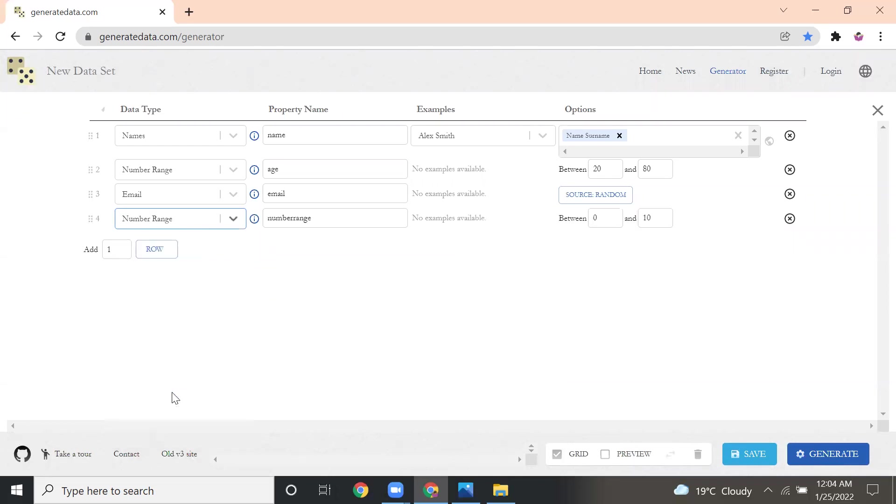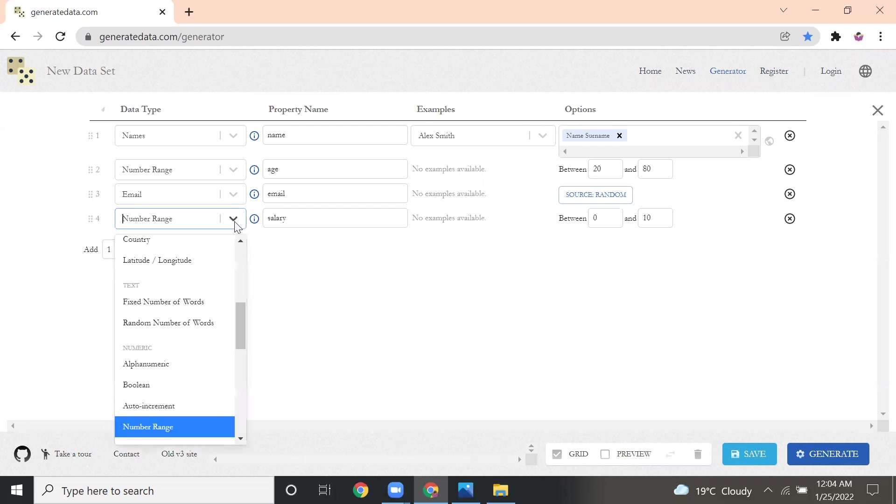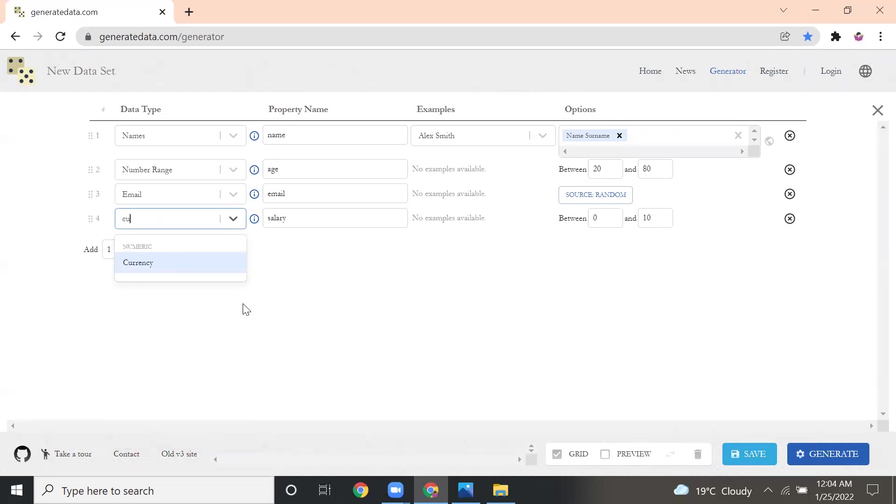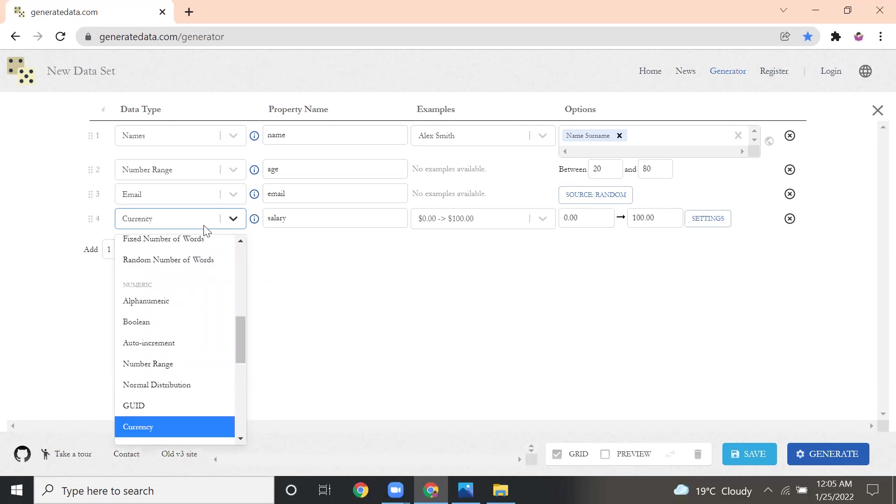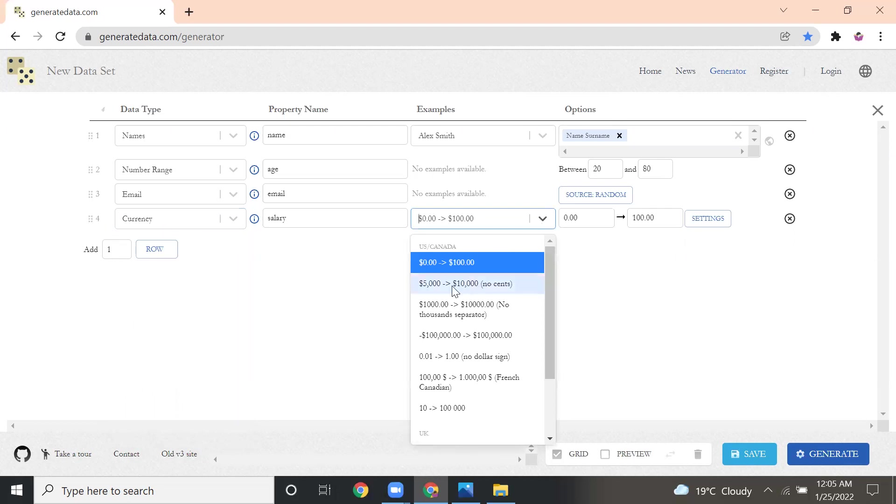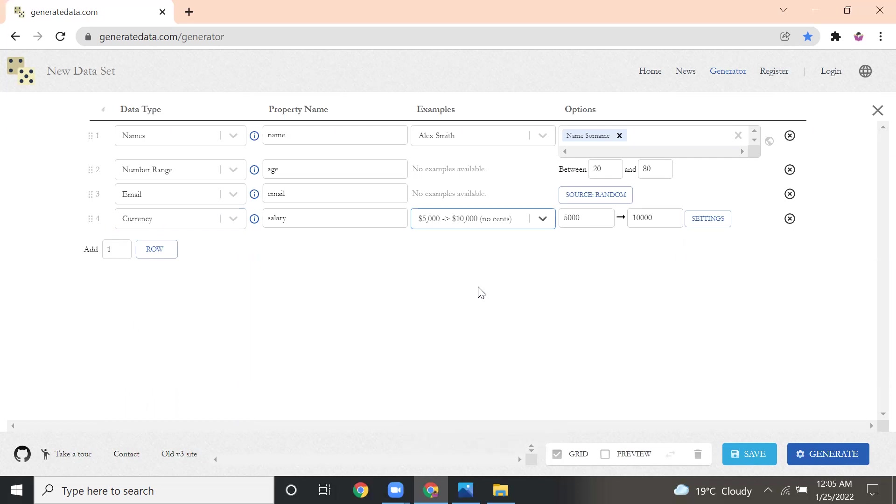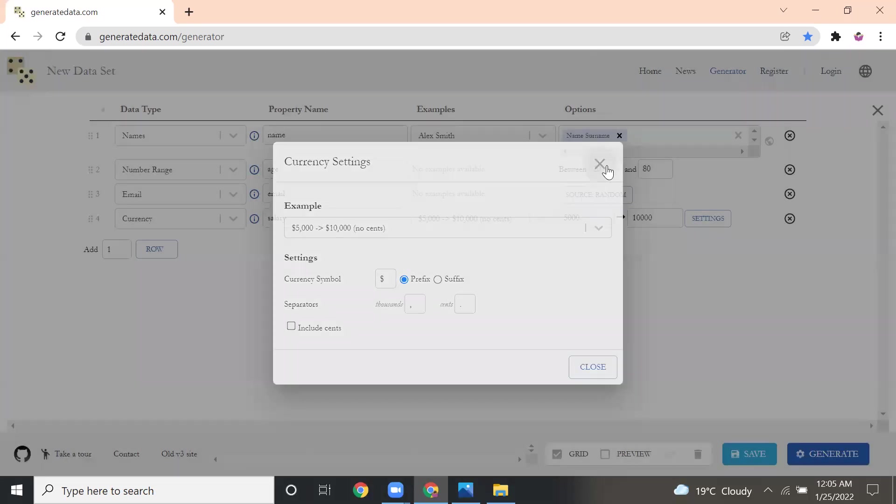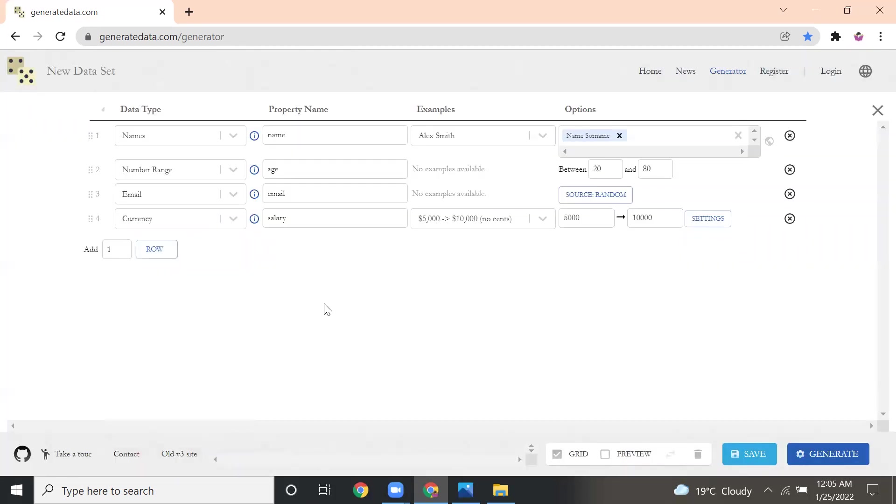Again, I'm giving number, so I'll change into number range to salary, or I can give currency instead of number. Currency. Here I'm giving salary, so I can give the range here from $5,000 to $10,000. If you want to do any settings, you can go here, the symbol. If you want to change the symbol to Euro or Indian currency or AED, anything you want, you can change.